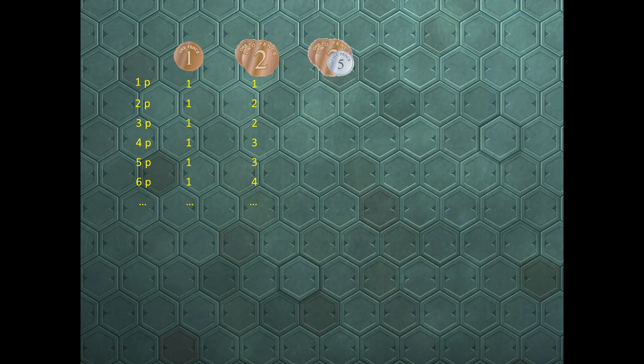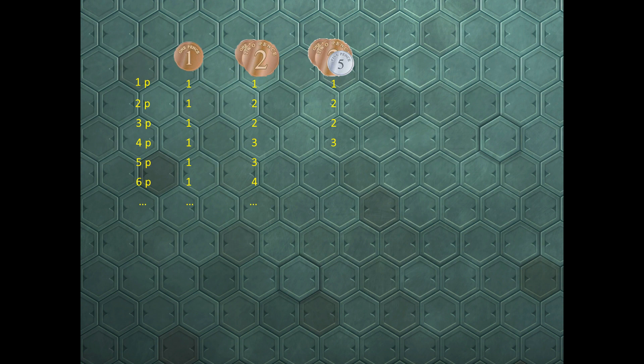What happens if we throw a fiver into the mix? There's still only one way, still only two ways and two ways, there's still only three ways, but now it gets interesting. Now there's four ways to make five pence if we're allowed to use five p coins, two p coins, and one p coins.